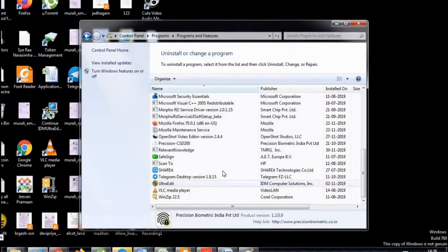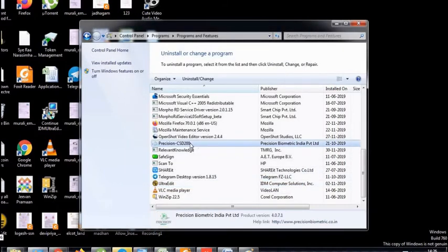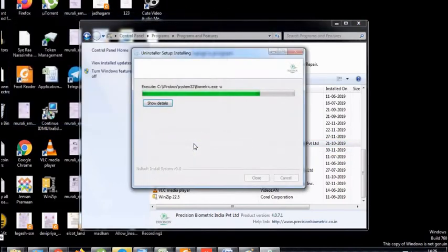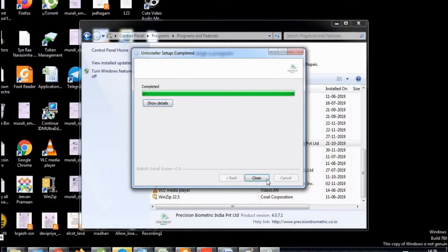You can automatically delete these files. What do you do now? Precision CST 200. You can uninstall this file.